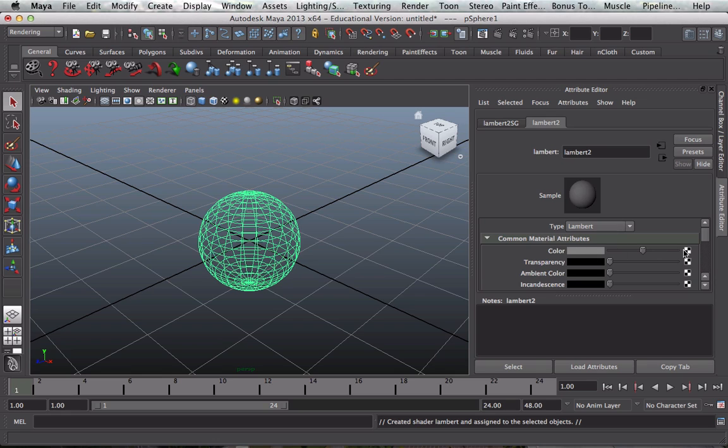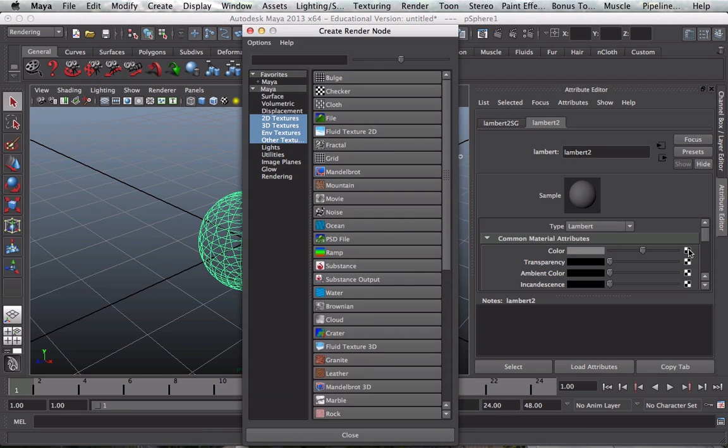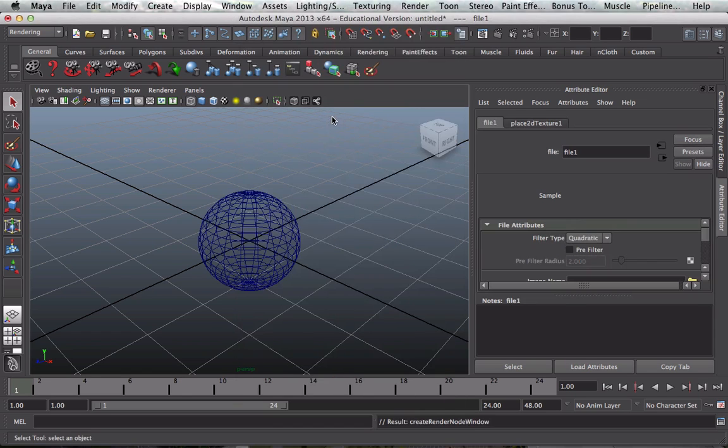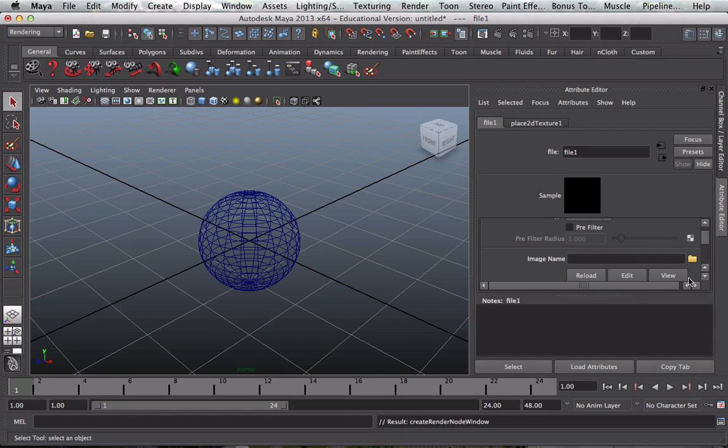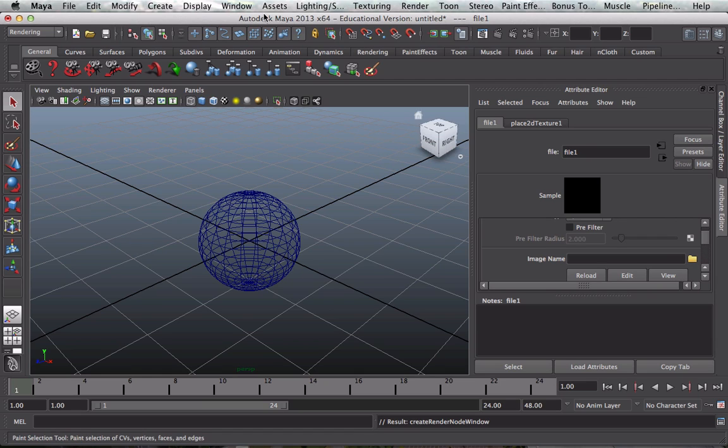The first thing I'll do is create a fairly dull matte surface called a Lambert surface which is shown there. Now here on the color, as I'm going to select a texture, I need to click that box there. And then I choose file because I'm going to go find a file to apply to my geometry. The image name, now I need to, before I find this file, it's got to be placed in the source images folder.